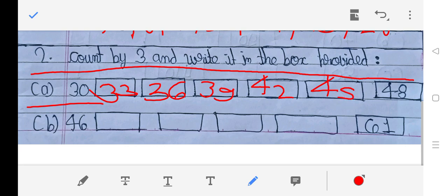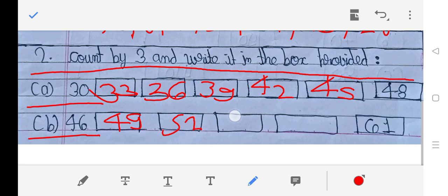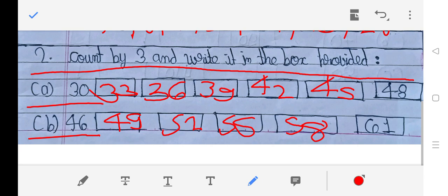B: 46, 47, 48, 49, 50, 51, 52, 53, 54, 55, 56, 57, 58, 59, 60, 61.